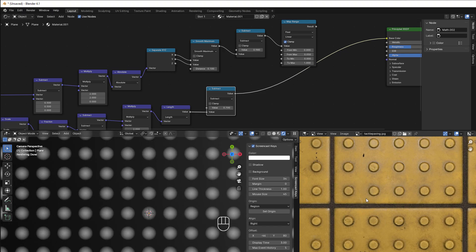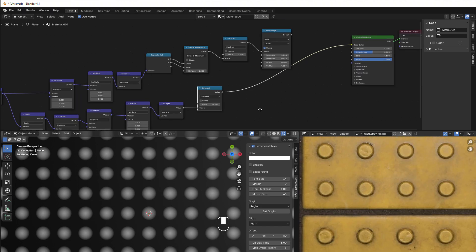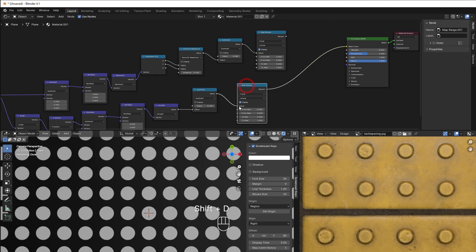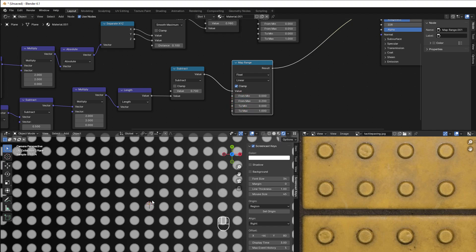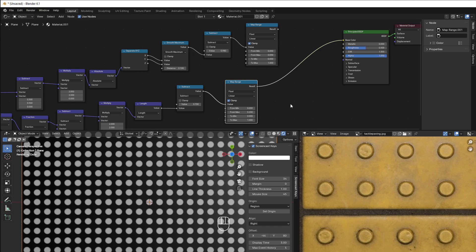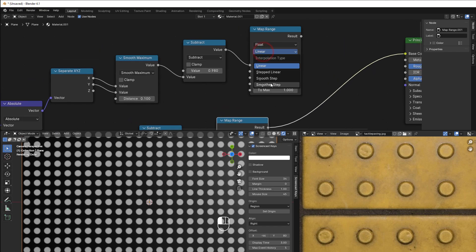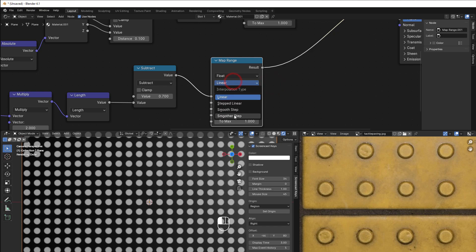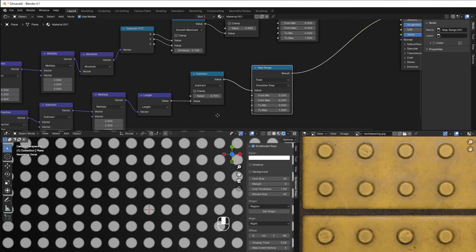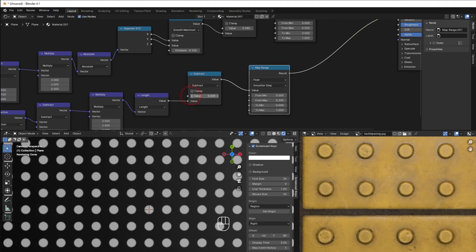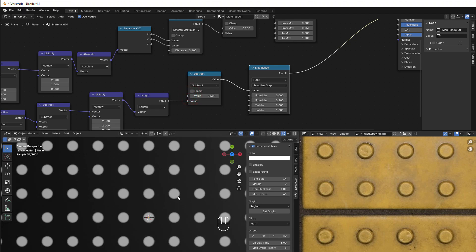We can play with the values to get the right distance. We also need to flatten the circles a bit, so we use a Map Range here too. It's very flat at first but we can bring it up — something like 0.2 looks fine. Then change both interpolation modes to Smoother Step to make it smoother and sharper at the same time.